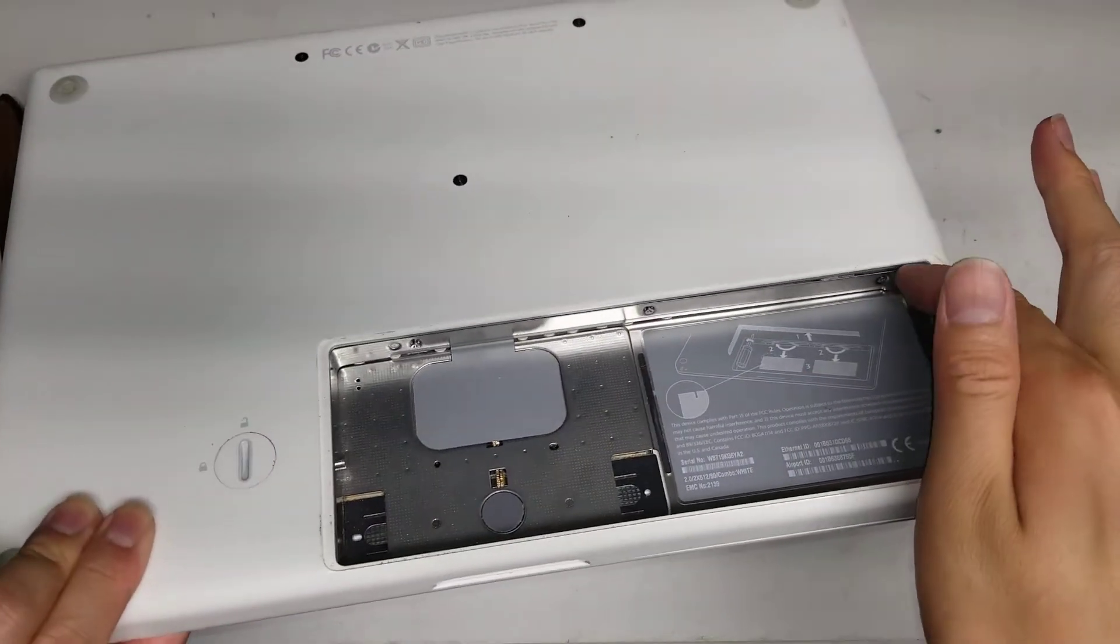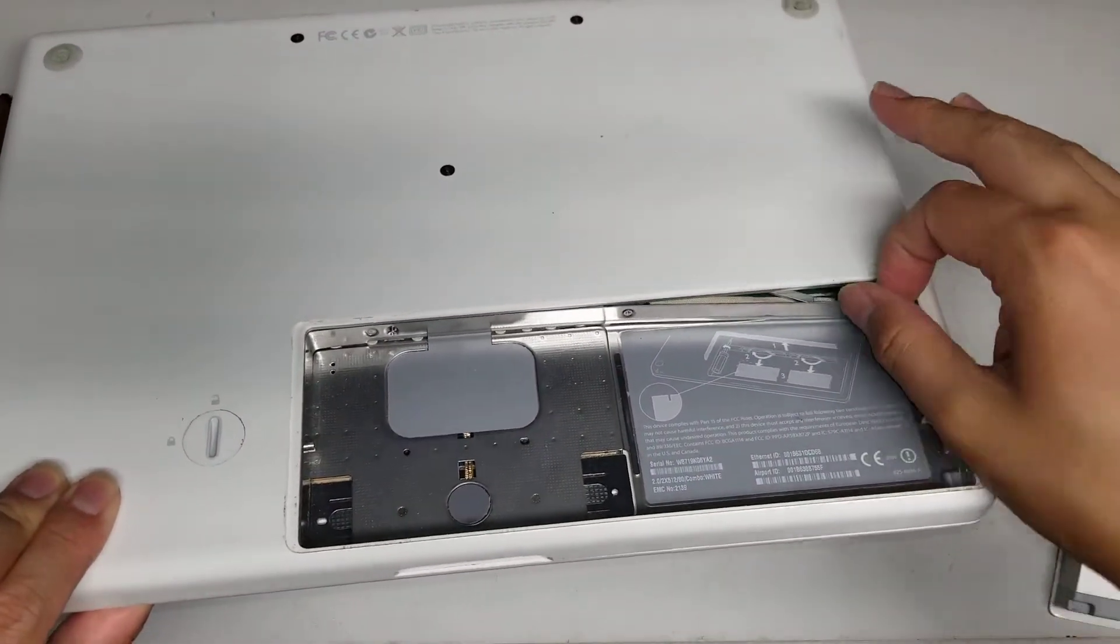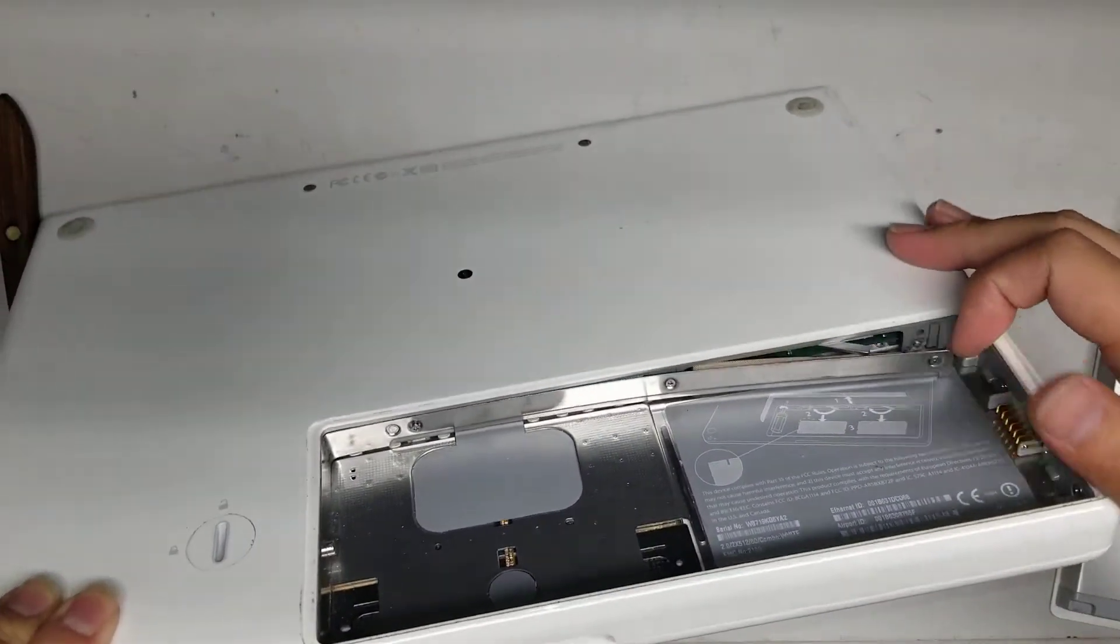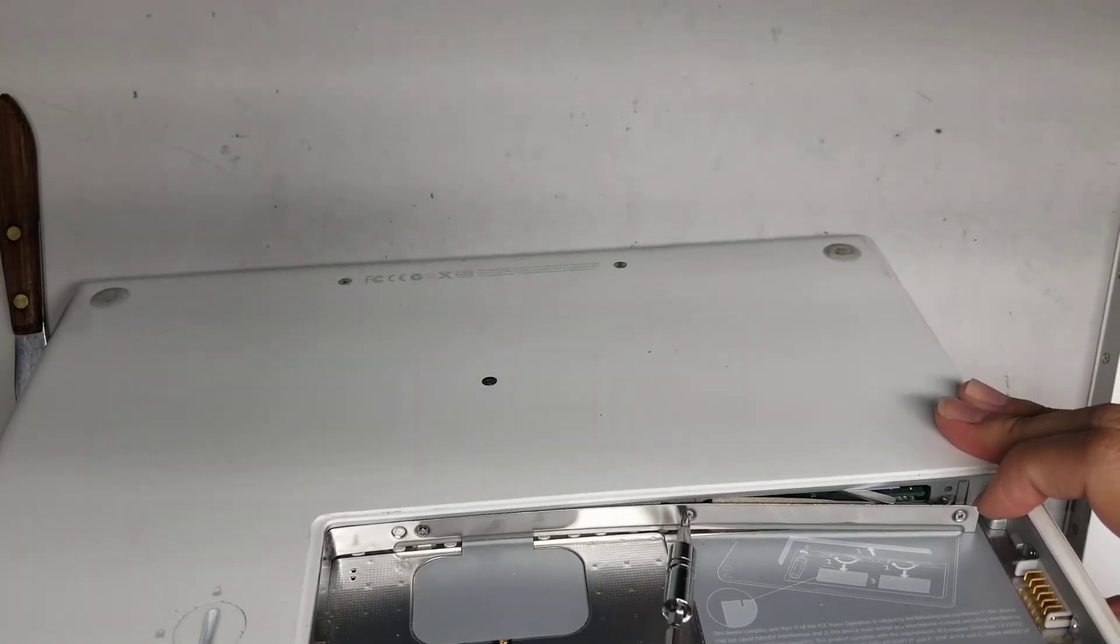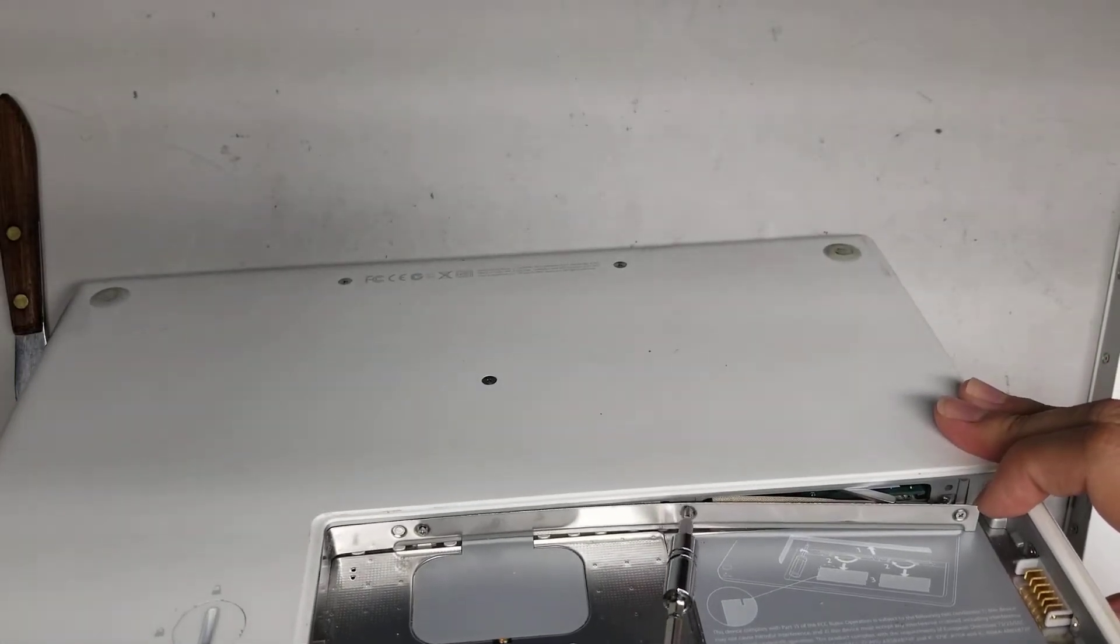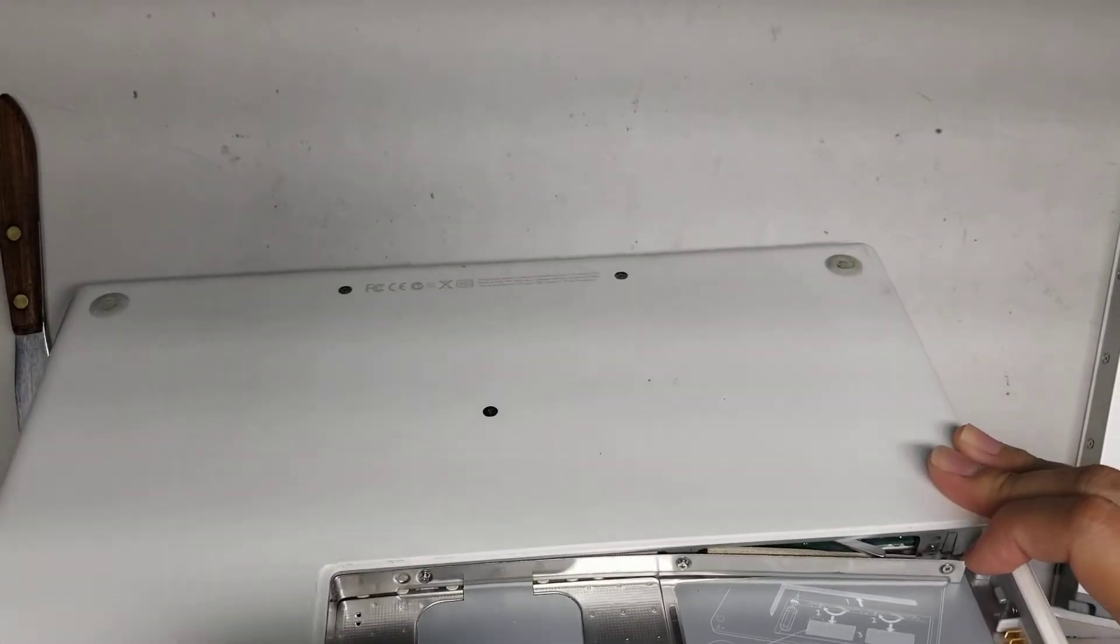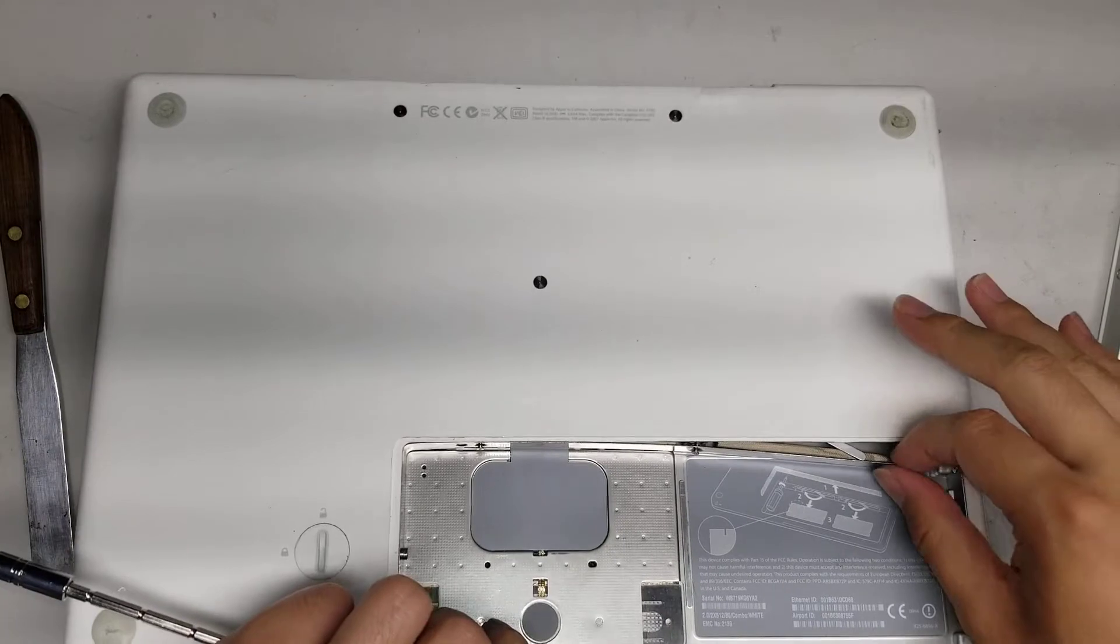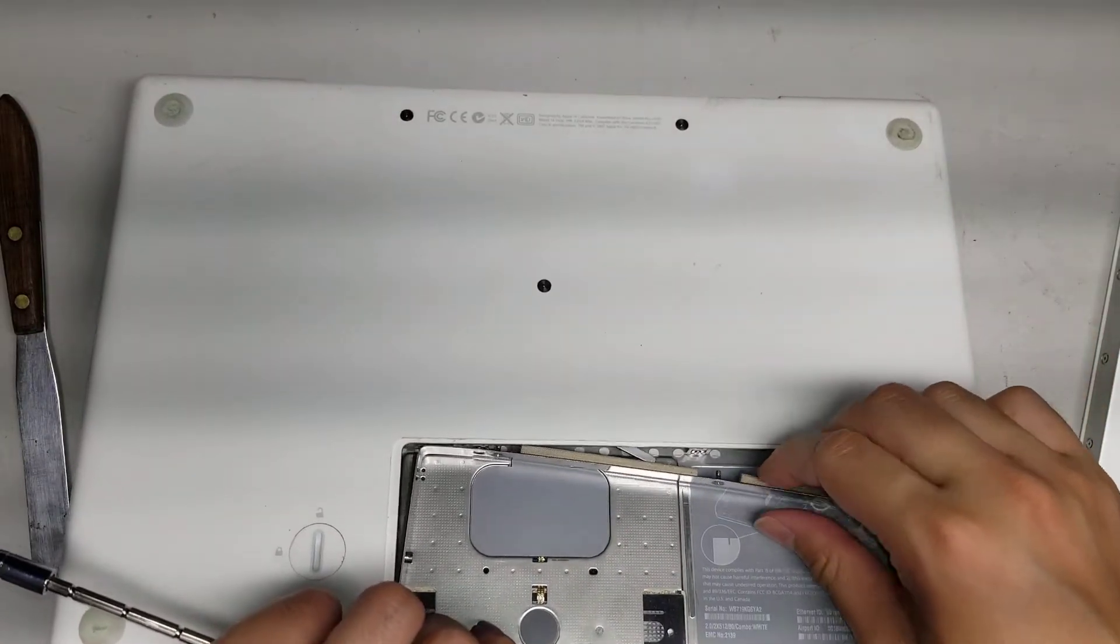Alright, once you undo those three screws you want to reach in here and pull this metal piece out. If the screw gets stuck, you just want to twist it some more. Sometimes it'll get stuck. Alright, so pull this metal piece out.